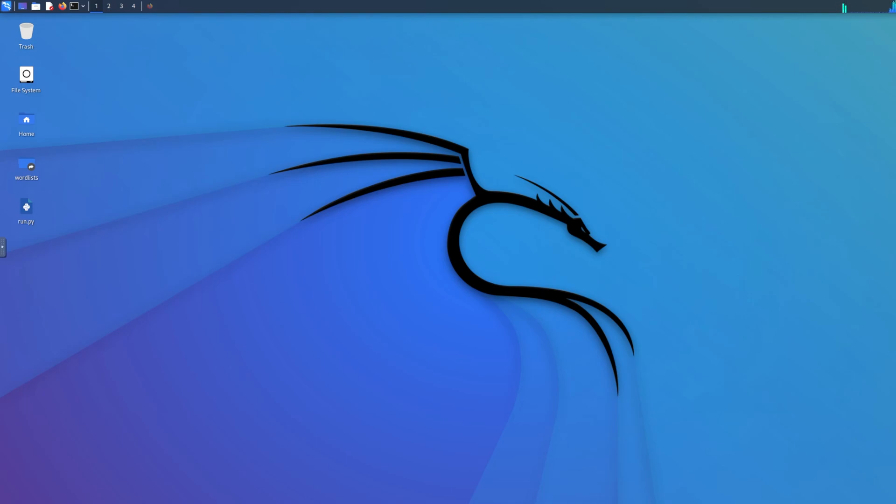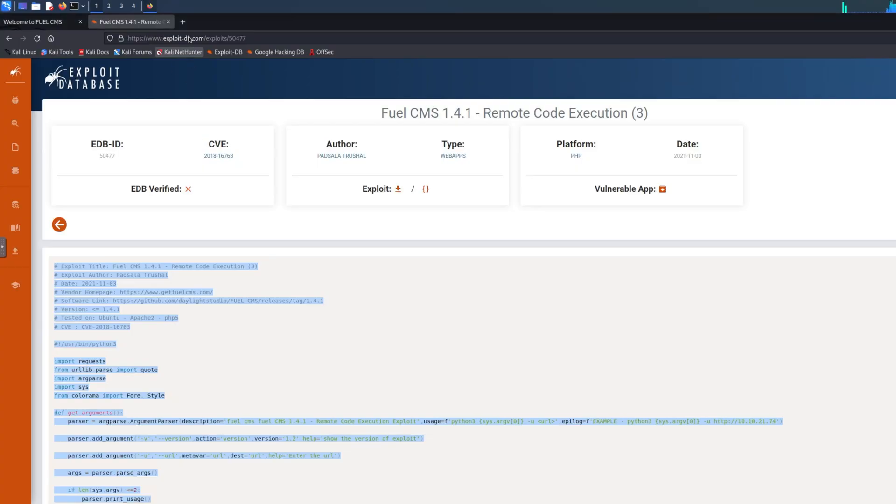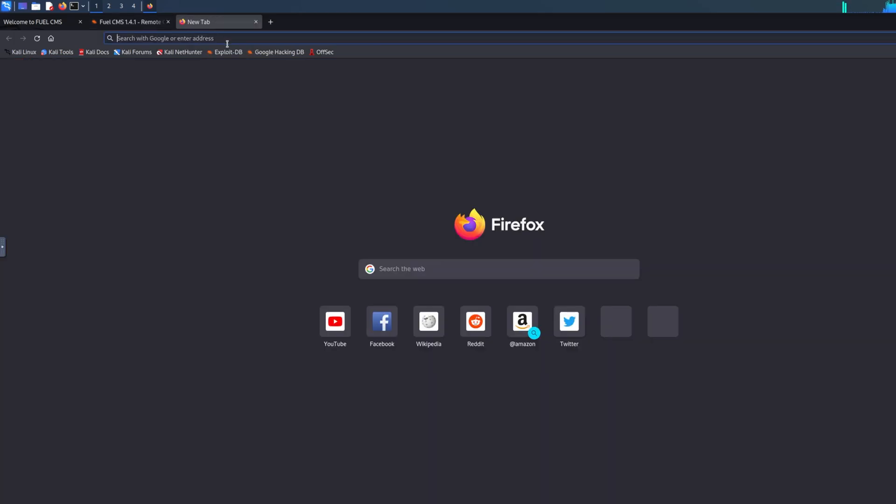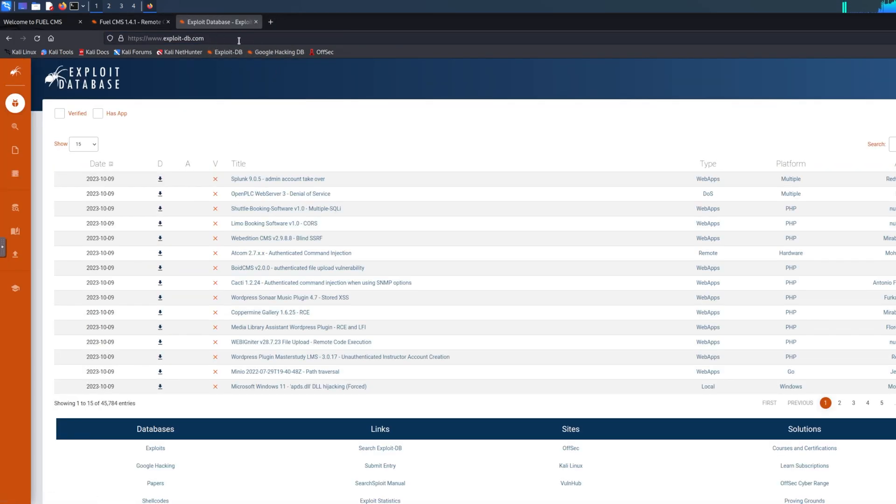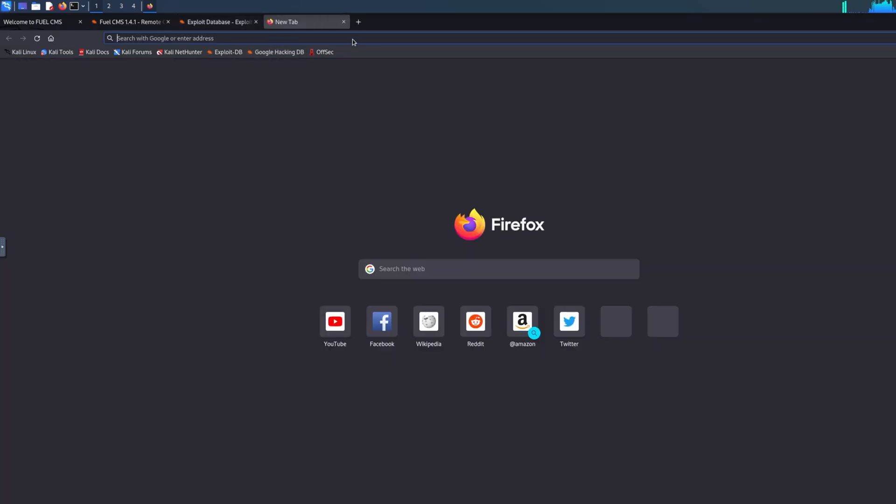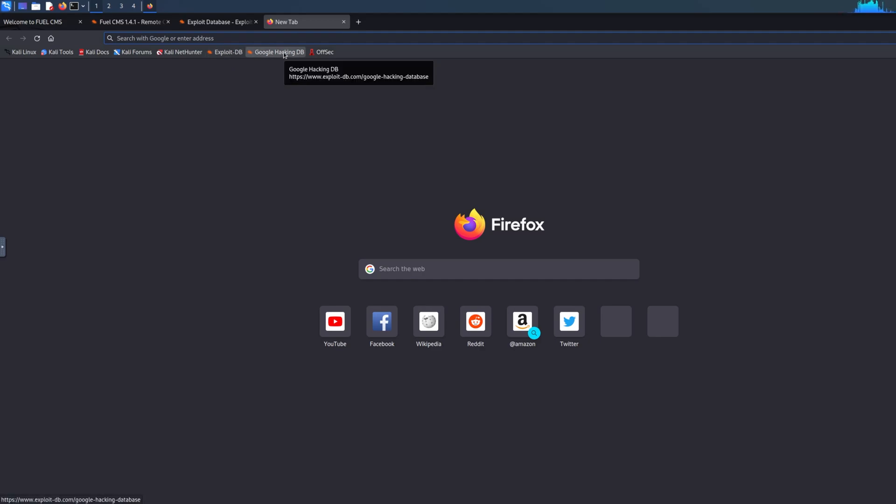If you don't know what Exploit-DB is, it's basically a website with common vulnerabilities. If you have Kali installed, I think it should be on some other operating systems as well that are designed for ethical hacking. If you go to your browser, which is Mozilla for Kali, there should be Google Hacking Database. This is different because you're using Google search engine to look for vulnerable websites, for example configuration files, secret websites, robots.txt, and stuff like that.